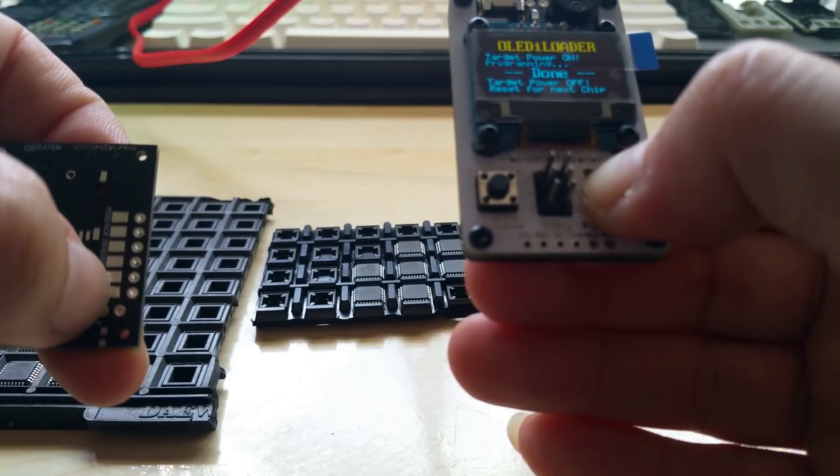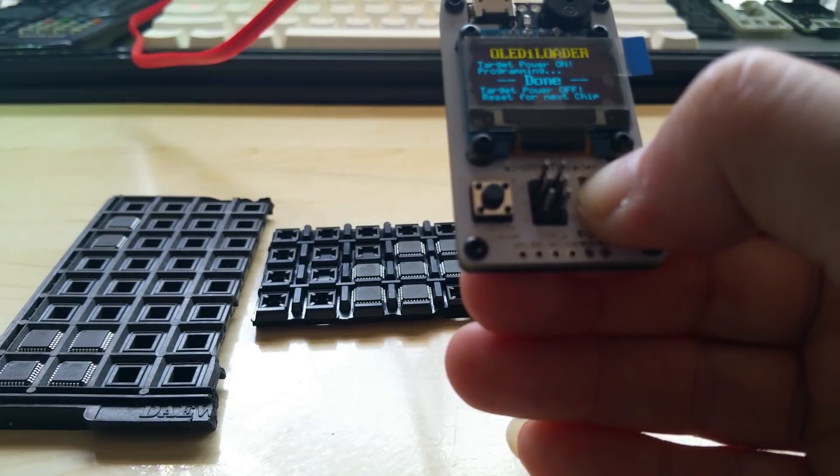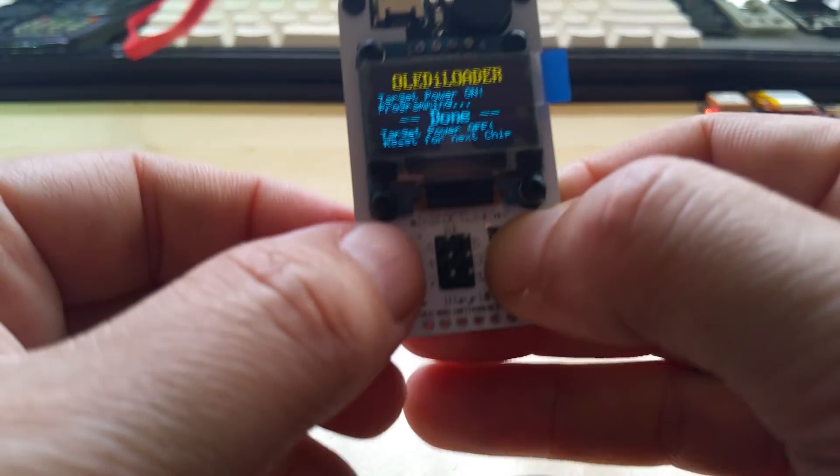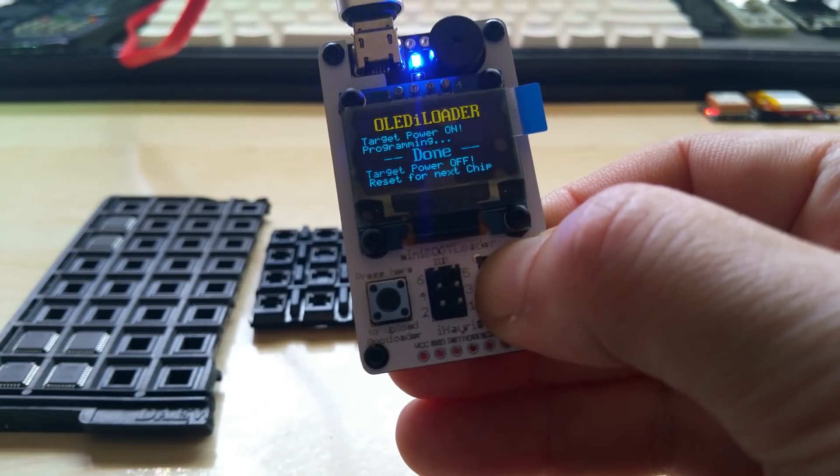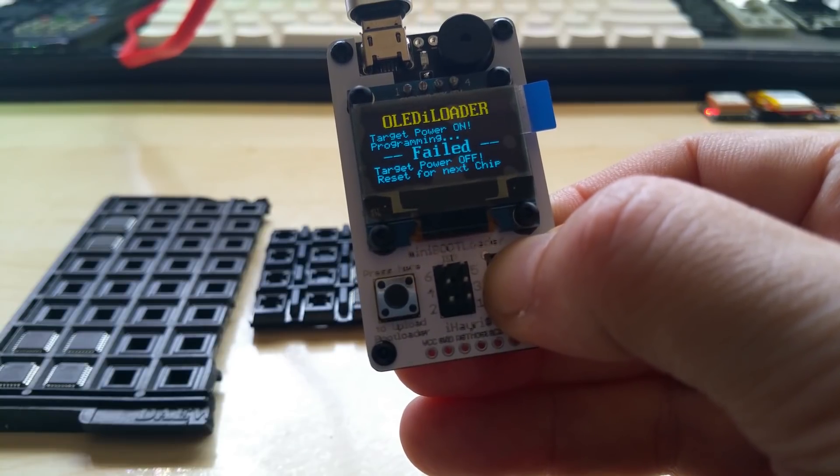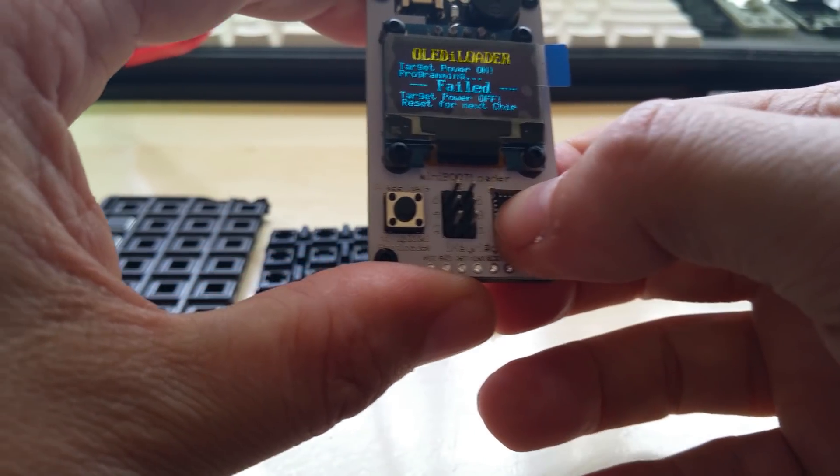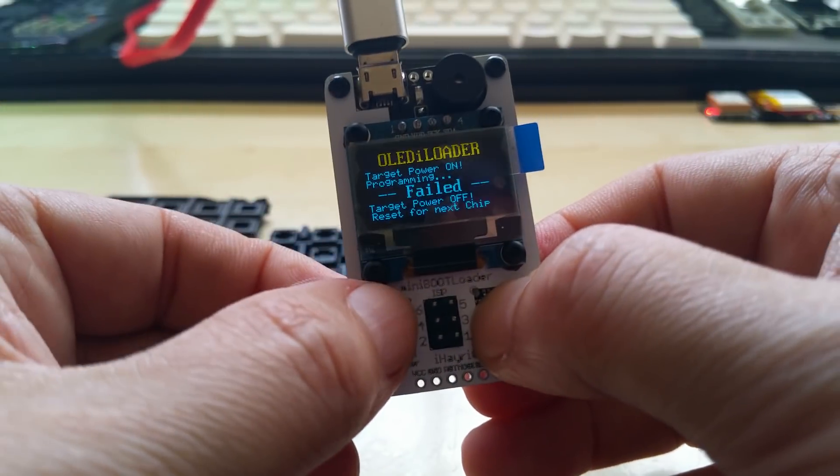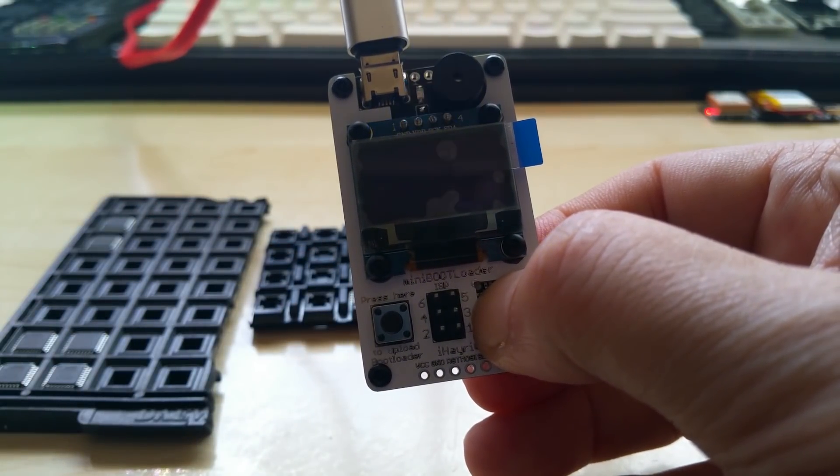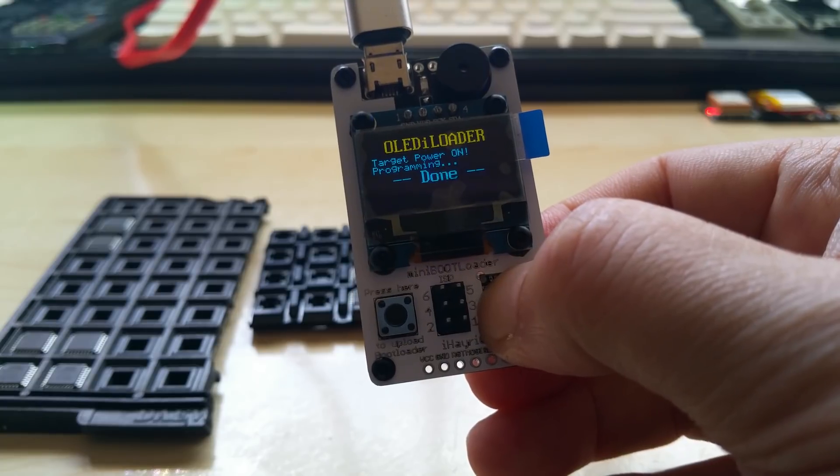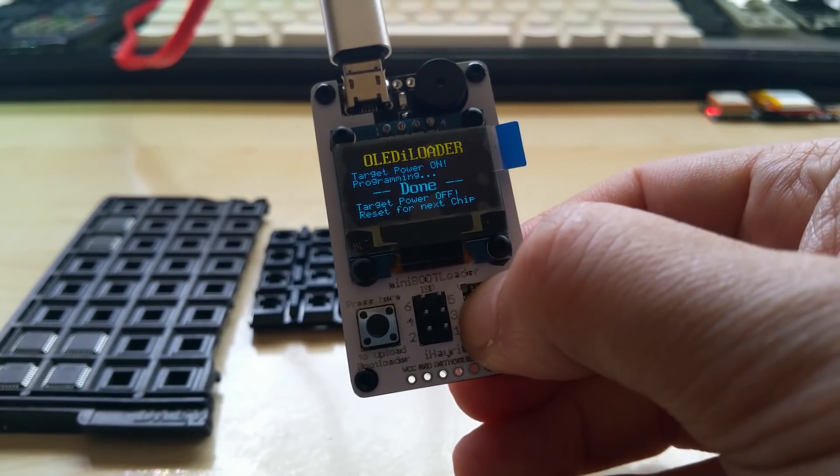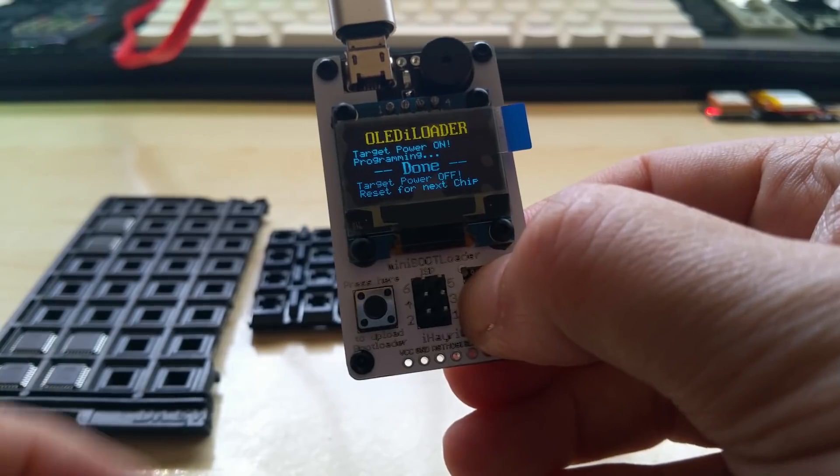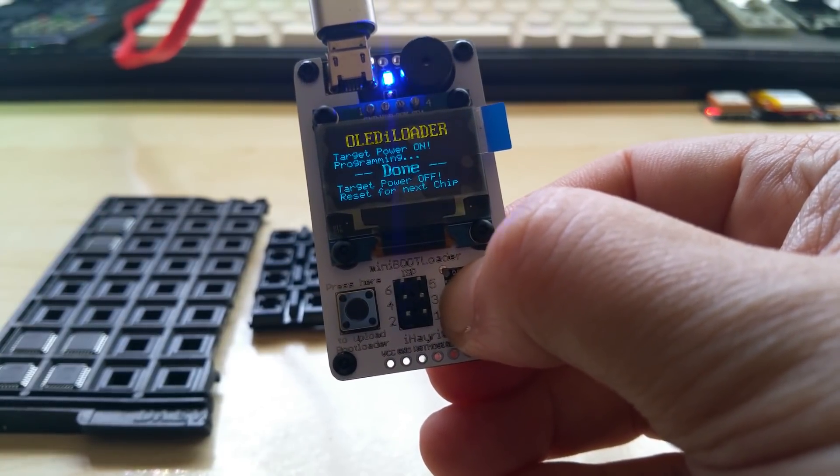And failed, so I probably didn't push hard enough. Also if you are not sure if you did burn the bootloader, you can repeat the process. So I push it again - done.